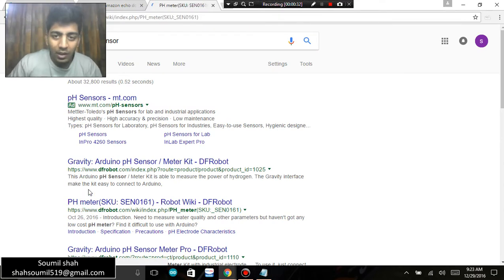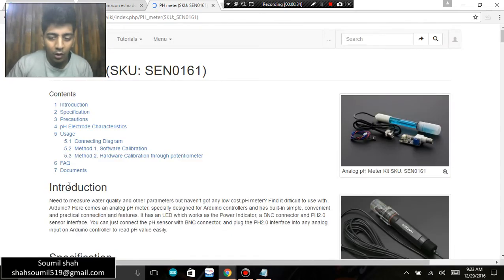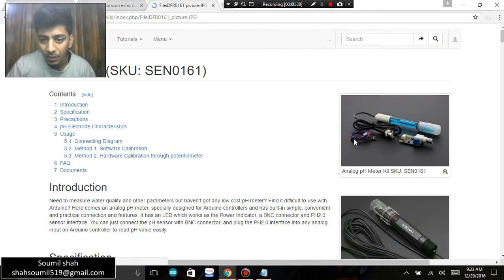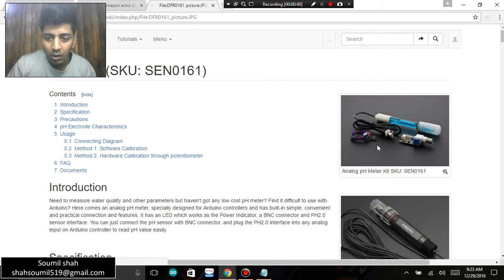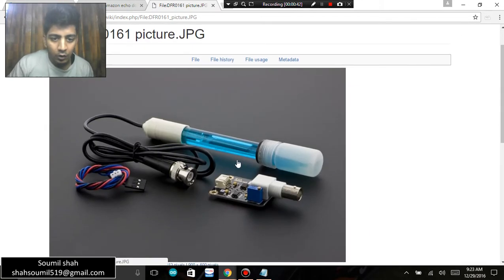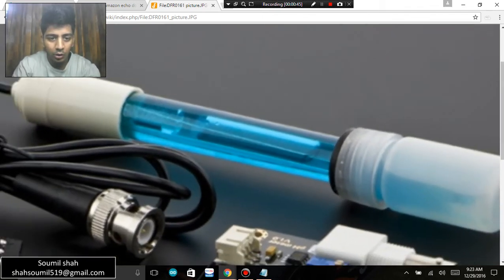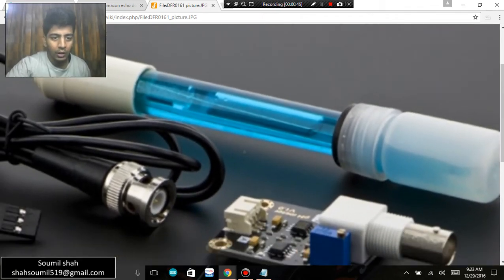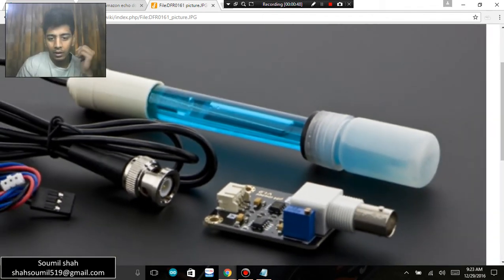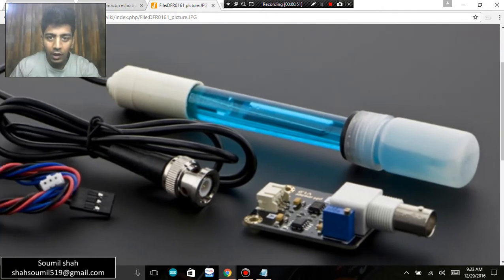They sell the best quality of pH sensor. I'm not doing any publicity guys but I bought this from DF Robots so it's pretty good, you should give it a try. So this is a pH sensor, let me just show you.